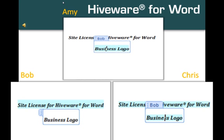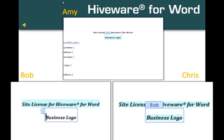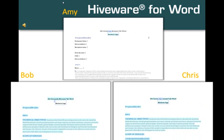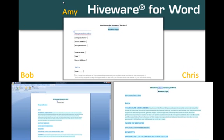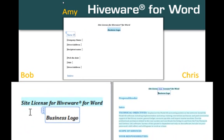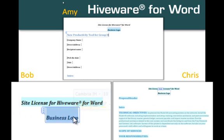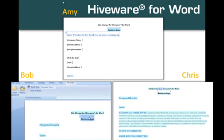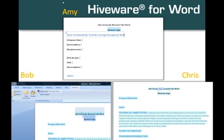On Bob's screen, the logo section changes to white to indicate that Bob can edit it. You see him finding and selecting the logo file and then inserting it. Meanwhile, Amy is working on Proposal Header — so far she has changed the section heading and begun adding some text.